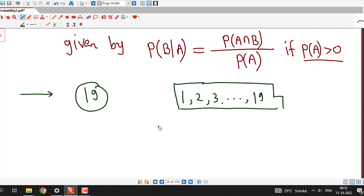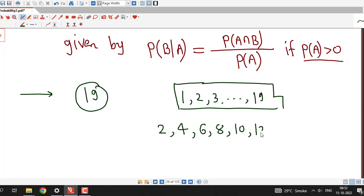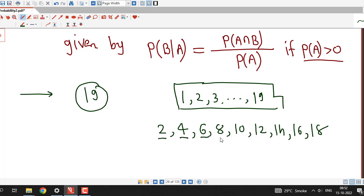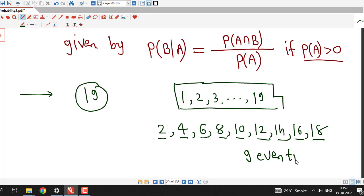The even numbers between 1 and 19 are: 2, 4, 6, 8, 10, 12, 14, 16, and 18. That gives us 9 even-numbered tickets.